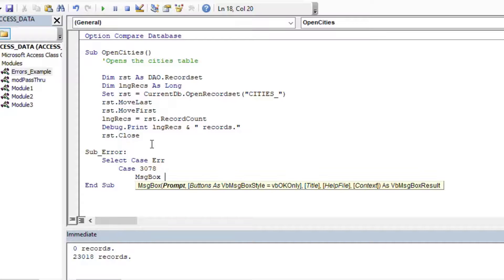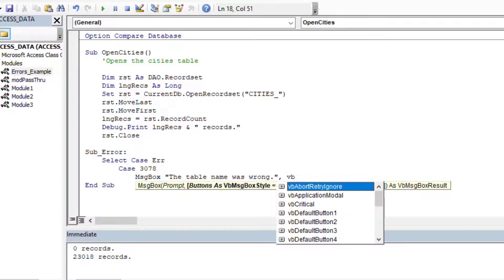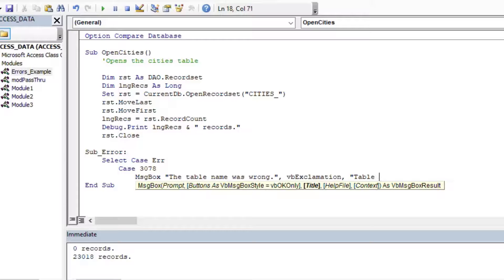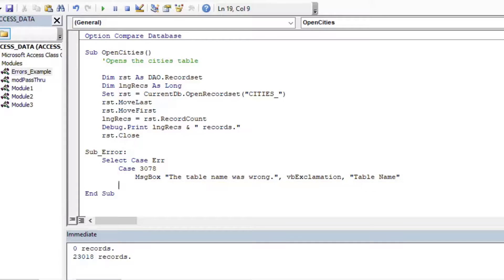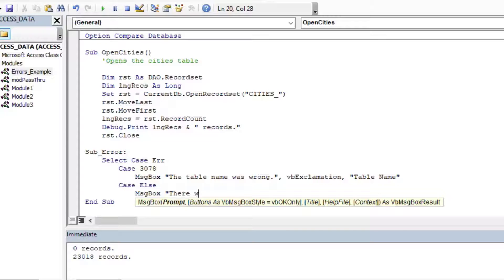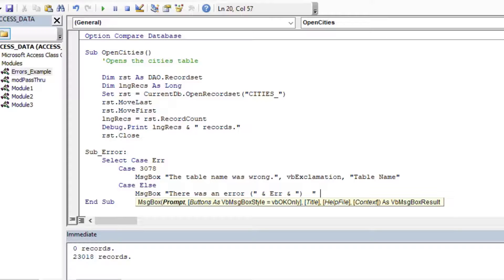And then when it jumps to that spot, there's a system variable called error. That's E-R-R. And that's the number of the error that you saw, which was 3078. And so we can do something like a select case statement where we can say, if you get this 3078 error, tell the user something that they can understand that went wrong. And then you can do a case else, which is sort of like if anything else, if the number was anything else, then you can output what the actual error was. And the user can sort of report that back to admin.